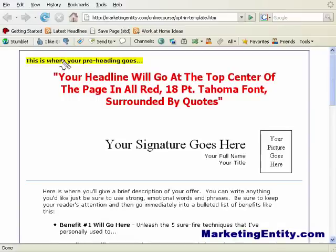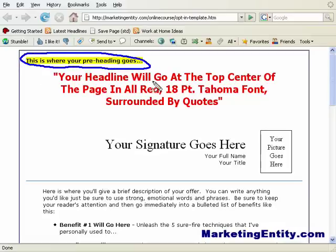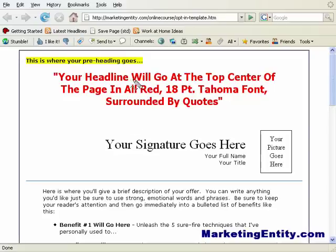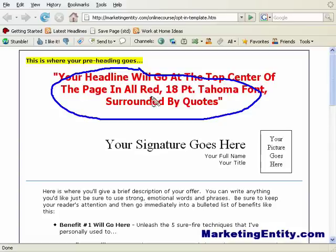Right here is where your pre-heading goes. That's where you give the basic intro to your capture page — like saying 'you're about to unlock something...' It's just a little word play to get the person interested. It's not really mandatory, but the thing you want to focus your most attention on is right here: your headline. This is what's going to get your visitors' attention the most, and as you can see, your headline goes at the top center of the page in all red, eight-point Tahoma font, surrounded by quotes.